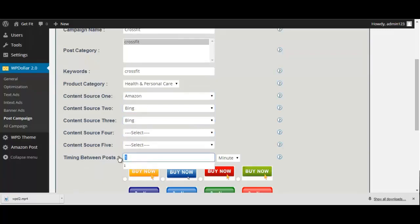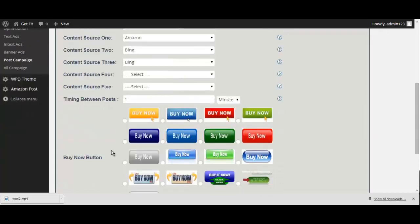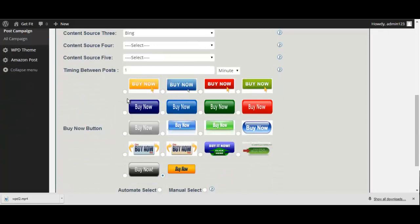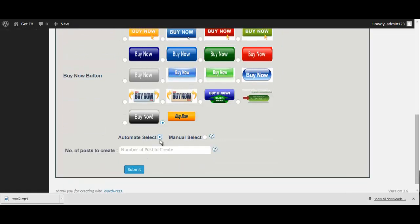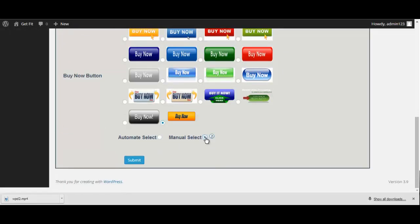Naturally, you wouldn't want to have the site post every minute, but for the sake of this video, we'll set it to post every minute. Then, we'll choose the buy button that we want to use, and next, whether or not we want to have WP Dollar automatically choose products or let us manually select them ourselves.